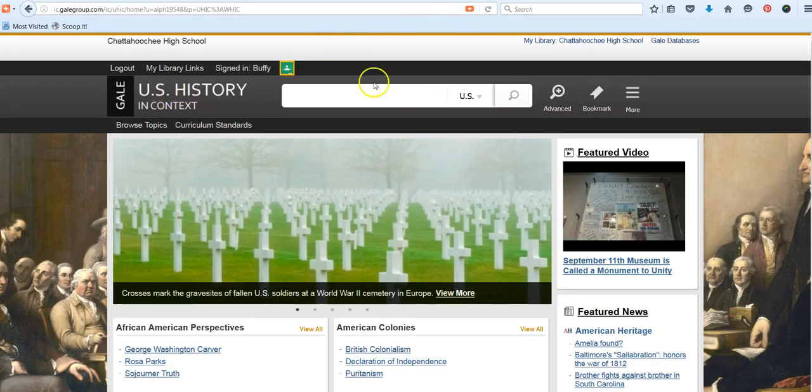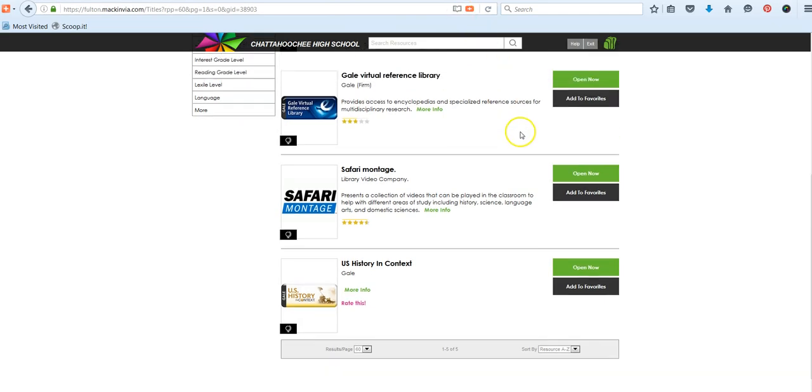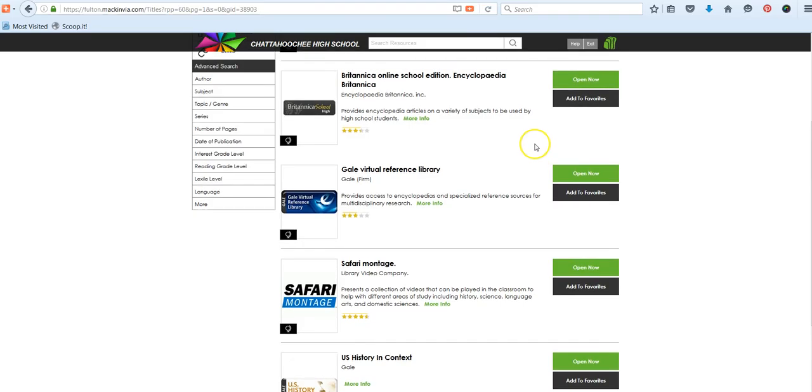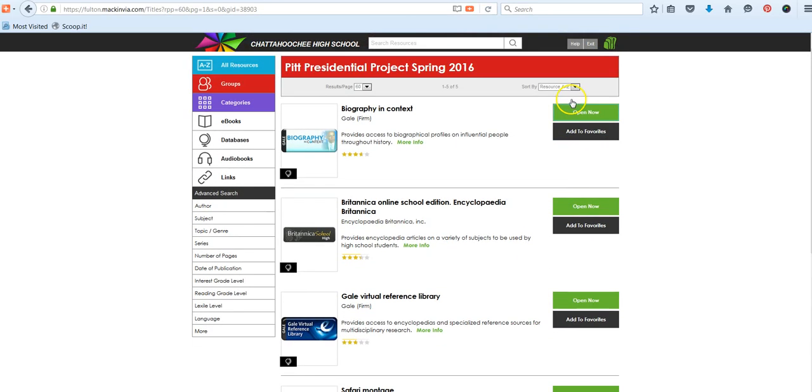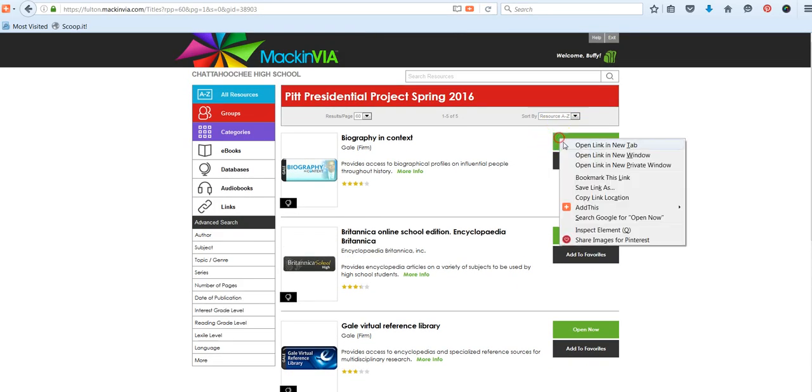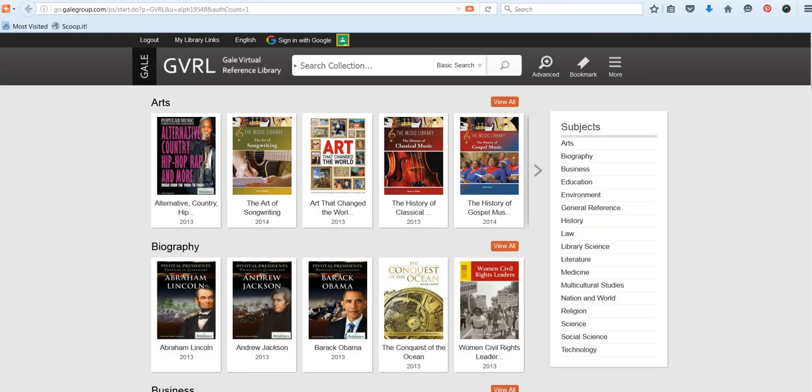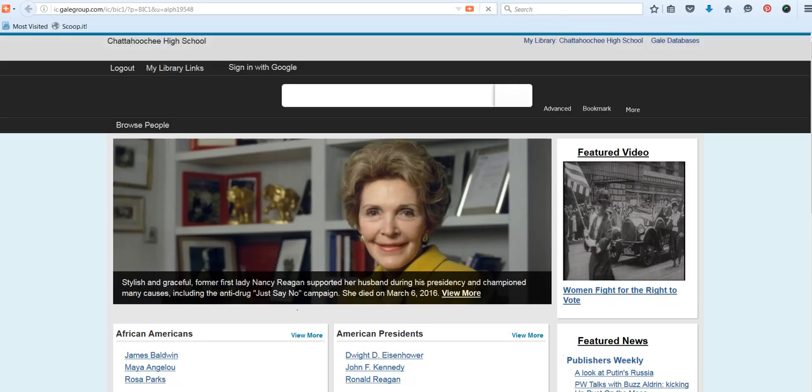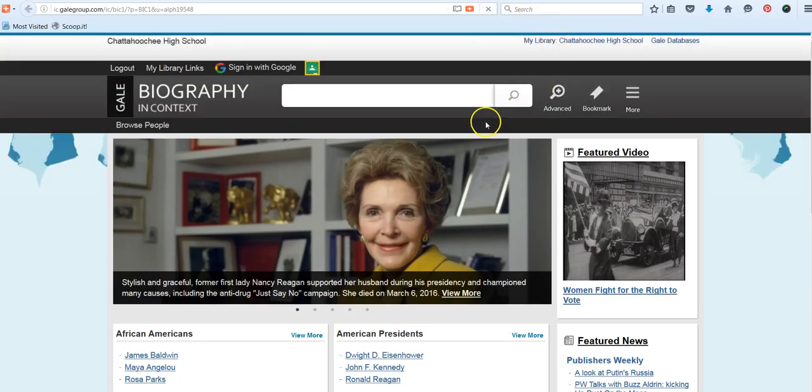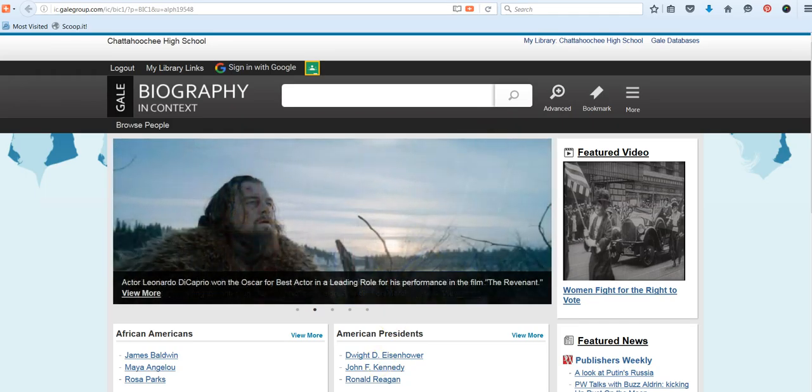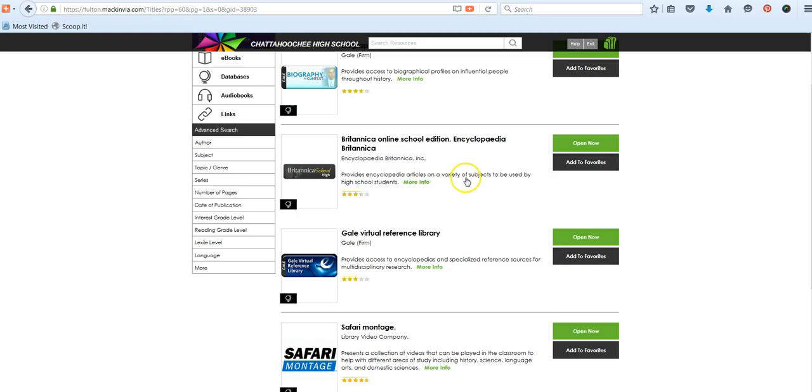And whether you're using U.S. History in Context, whether you're browsing Gale Virtual Reference Library, or Biography in Context, the search interface and the toolbox and the features are exactly the same. So we want to encourage you to use the three Gale databases as your starting points. We have two other tools that you might want to use for additional research if you need it.